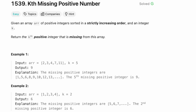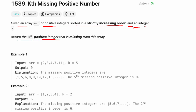Let's go over the question. Given an array of positive integers sorted in a strictly increasing order and an integer k, return the kth positive integer that is missing from this array. Let's look at the example to understand the question better.